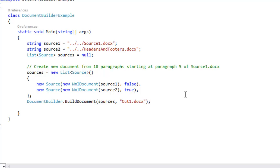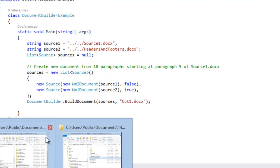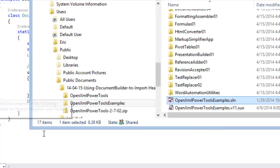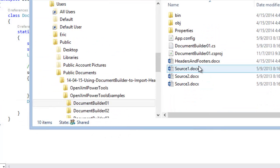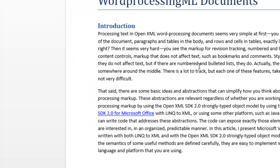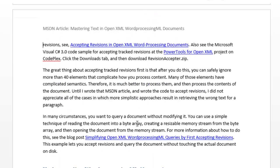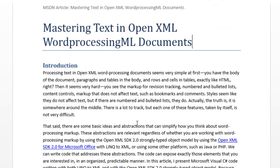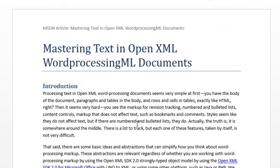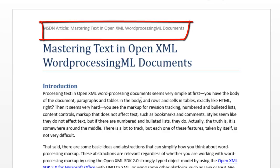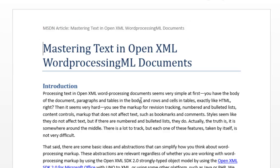We have source1, which is a document. Let's go take a look at that first. And you can see it has some content in here, mastering text in OpenXML Word ProcessingML documents, and so on. It's got a table in there and so on. Now this one does have a header up here, but because we told it to not keep the sections, that header is going to get discarded. And we're going to replace that header with our new header in our headers and footers document.